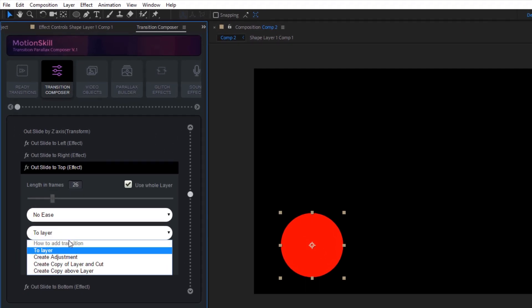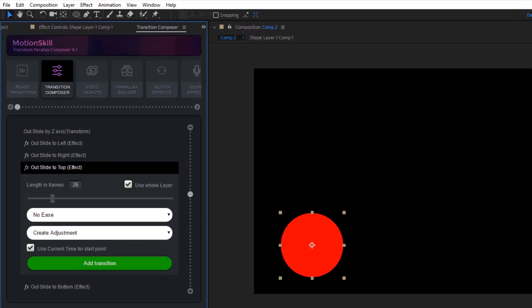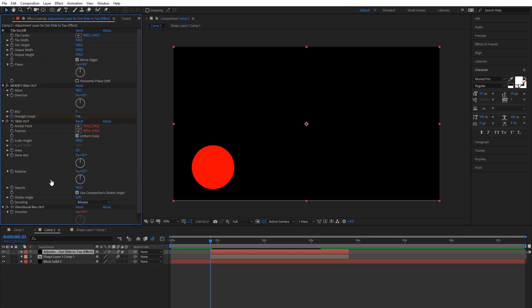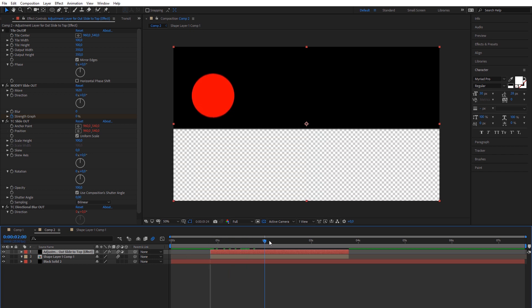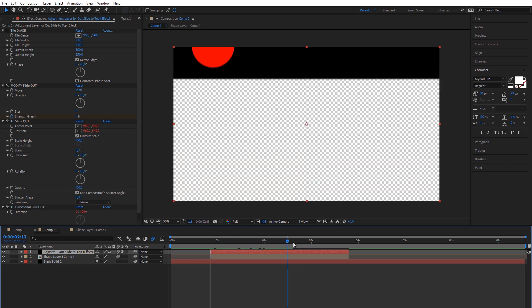You can apply all modules not only directly to layer, but also as adjustment for all layers. Choose this option and all layers under adjustment layer will be affected by module.